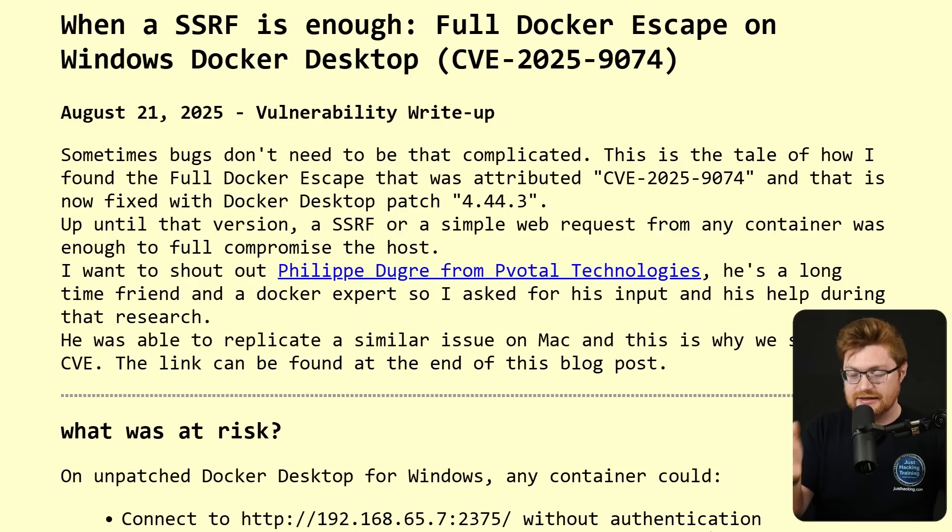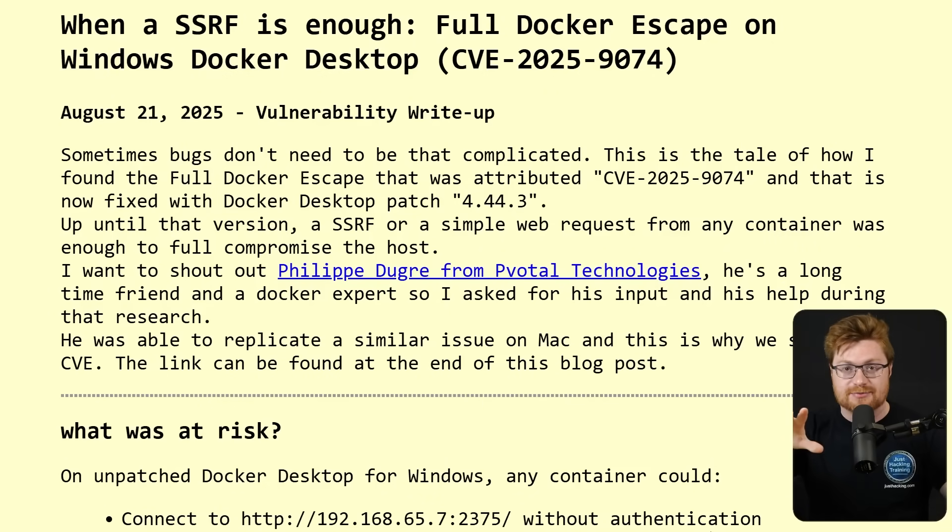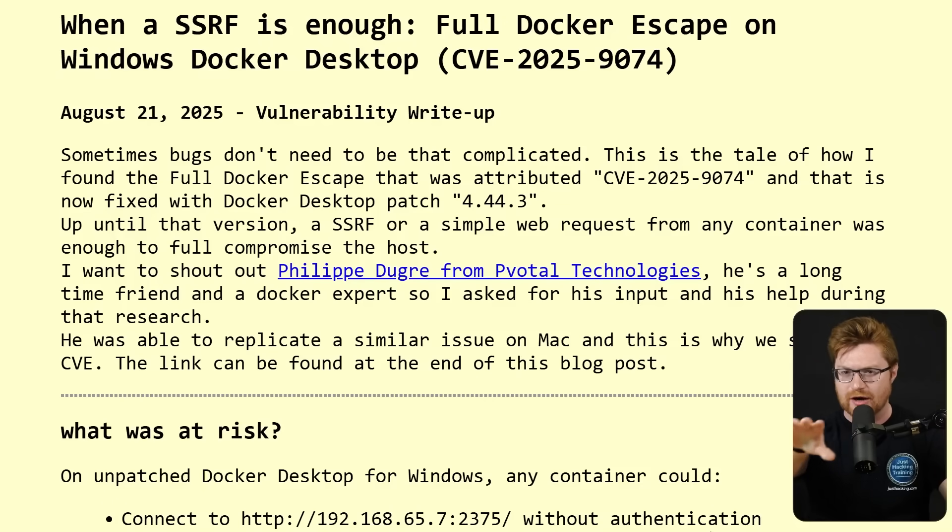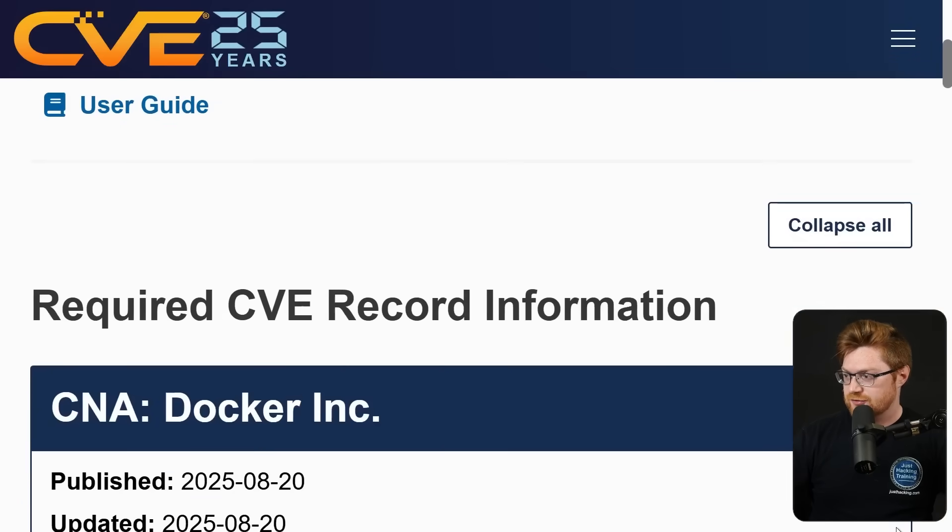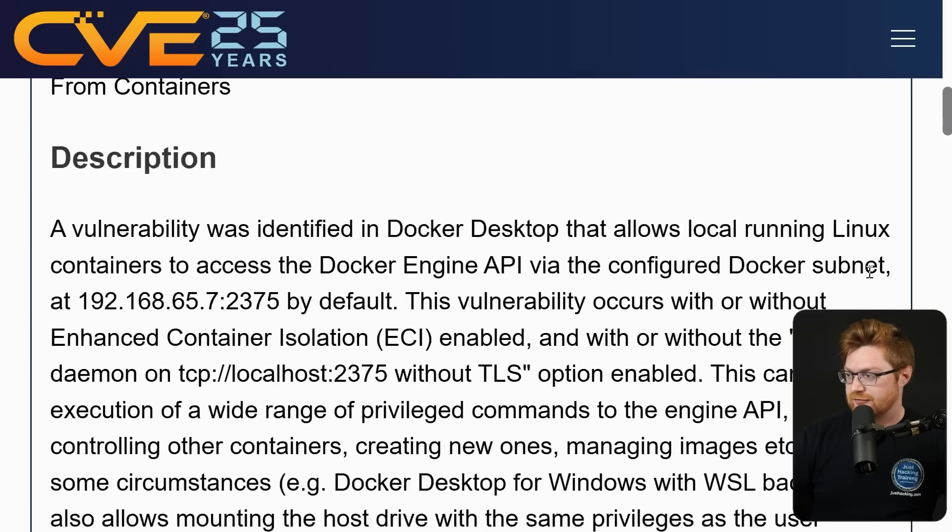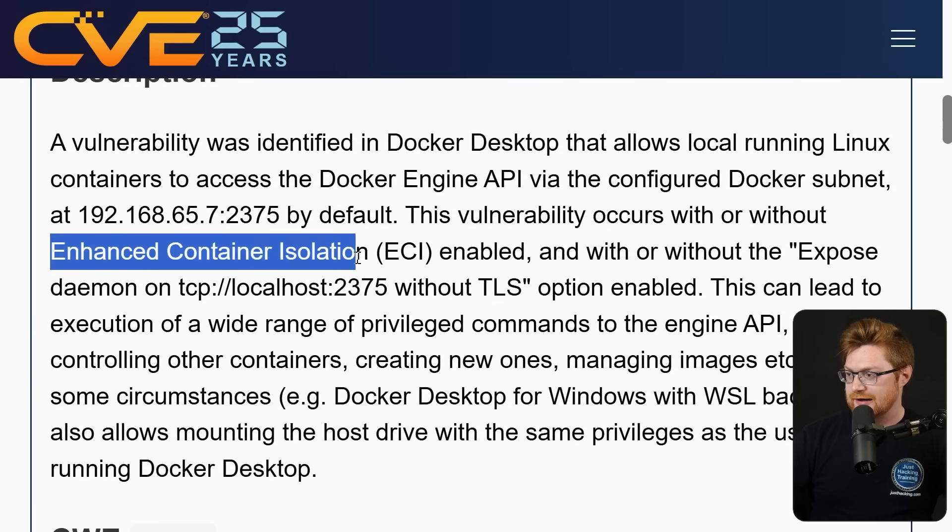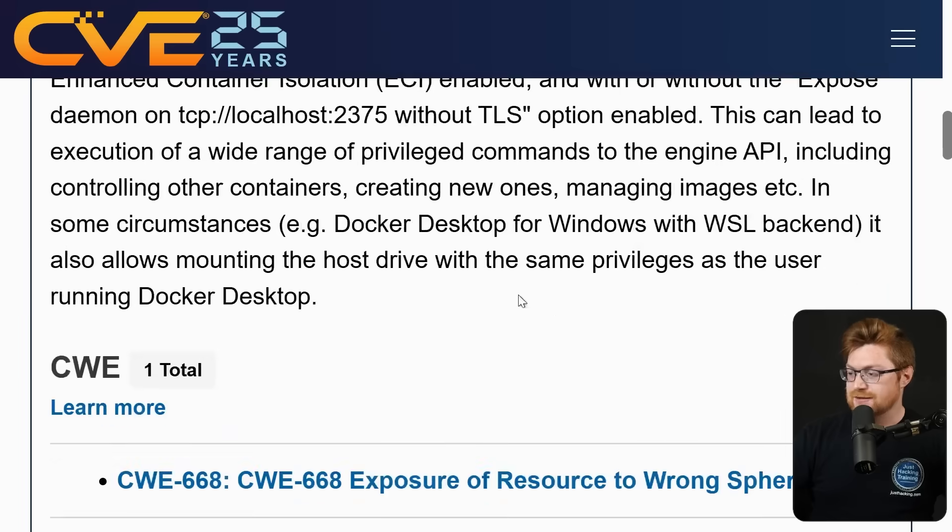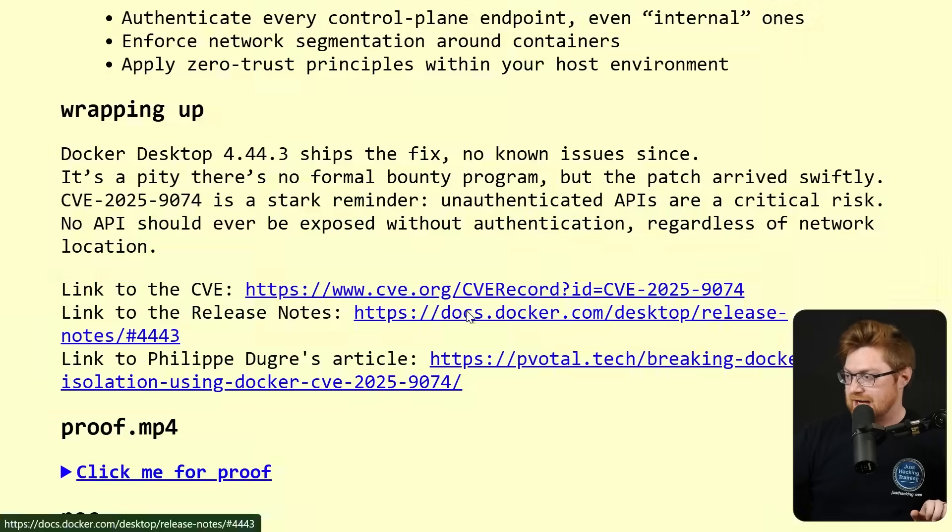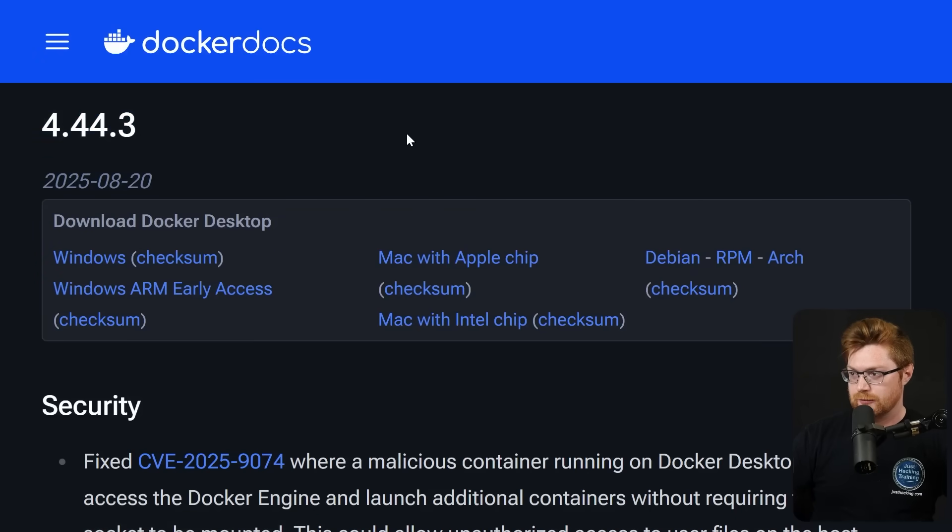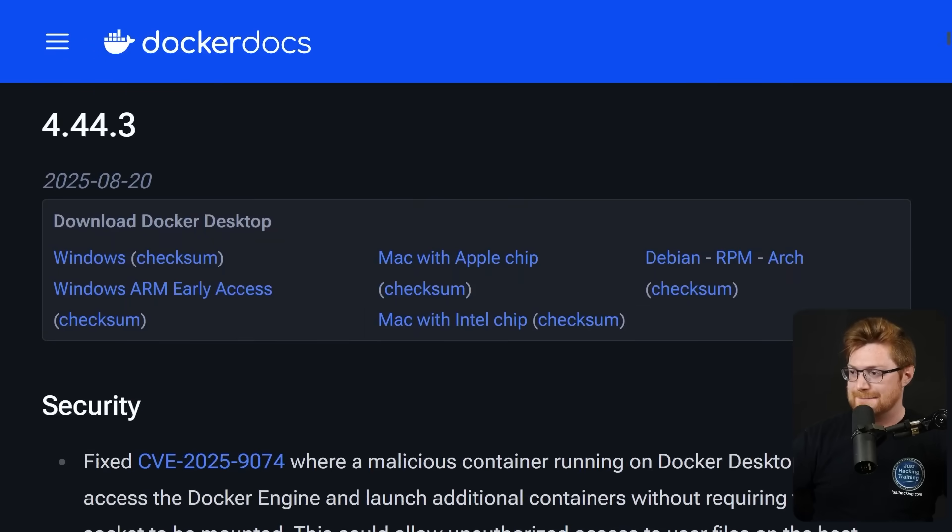Break out, escape the sandbox of a Docker instance. And I believe that's even beyond their enhanced container isolation feature. There are links down below. We could go take a look at the CVE, CVE 2025-9074: Docker desktop allows unauthenticated access to a Docker engine API from containers. Even with or without enhanced container isolation enabled and with or without the exposed daemon on that instance. Now this happens on Windows, or at least that's what I've showcased. But if we take a look at the release notes from Docker, they're now offering this patch of 4.44.3. This was released relatively quickly. That's fixed, that's patched, but this is affecting Windows and Mac.